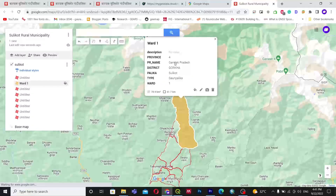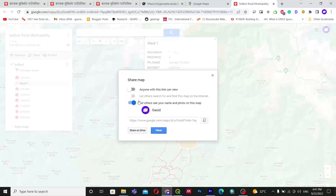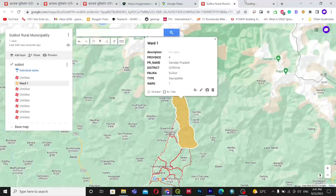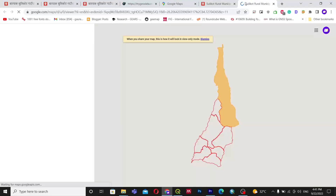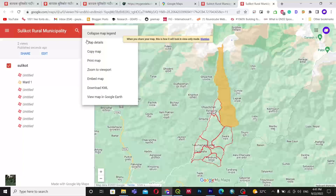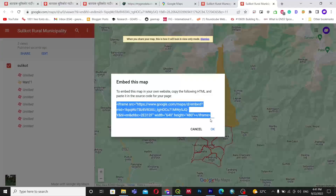If you want to share this on your website, go to the sharing option and set it so that anyone can see. Then copy the link. You can go to Preview to see the map. To embed the map, click the three-dot menu option and select 'Embed Map'. This gives you the embed link you can use on your website.